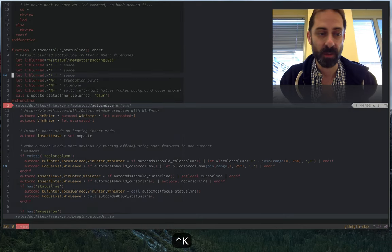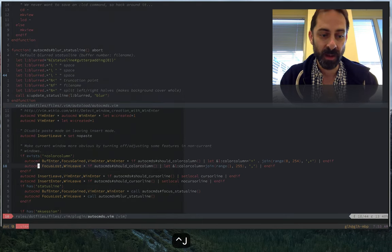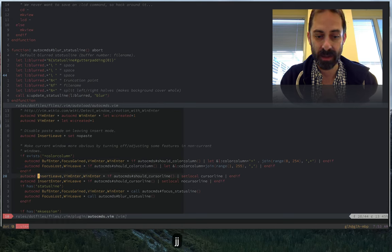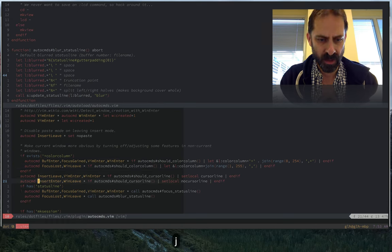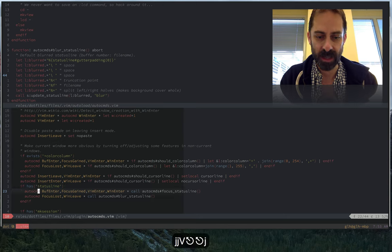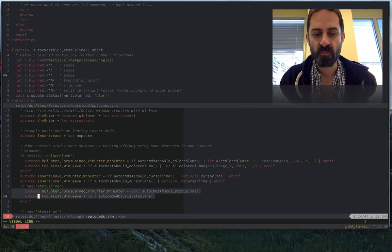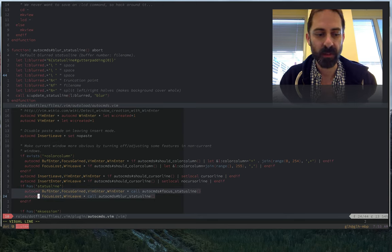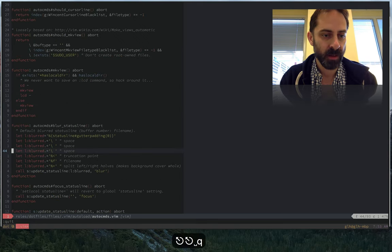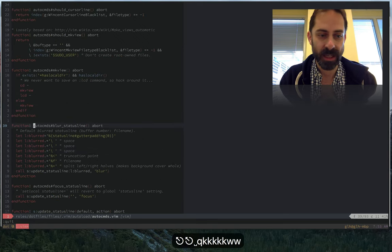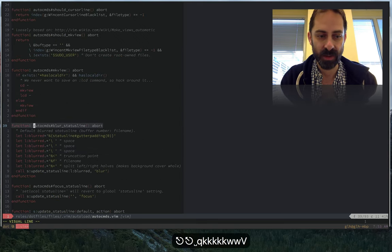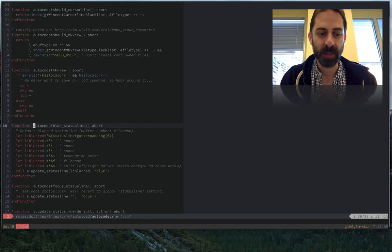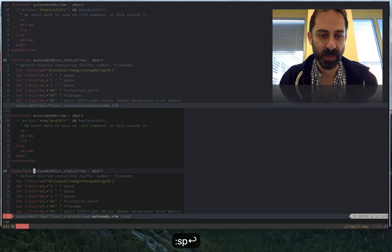But you can see that I do a couple of other things. Elsewhere I have this focus status line and blur status line functions that are defined. Let's look at those now. You can see blur status line here. This function basically updates the status line to be a little bit more simple.